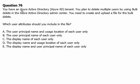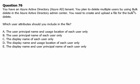You have an Azure Active Directory tenant. You plan to delete multiple users by using bulk delete in the Azure Active Directory admin center. You need to create and upload a file for the bulk delete. Which user attributes should you include in the file? Let's quickly look at the bulk delete template we downloaded and what the required fields are.